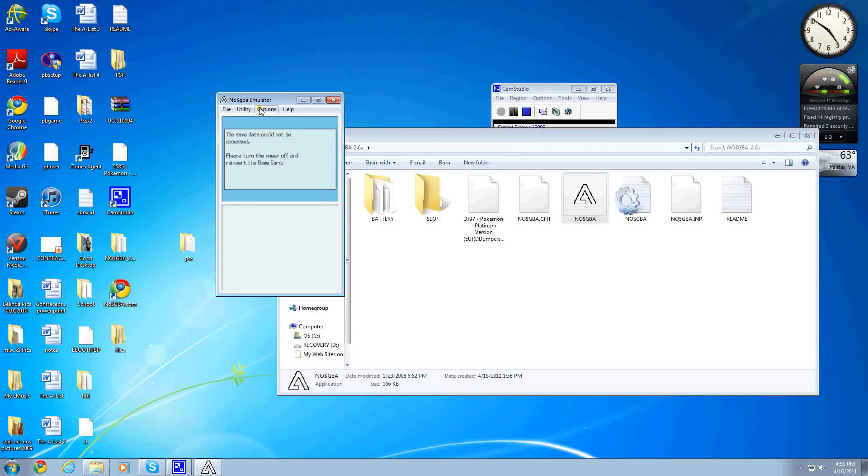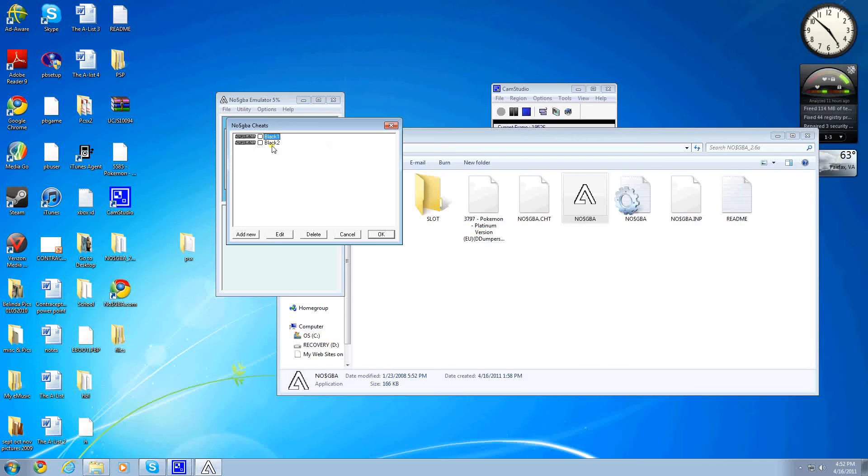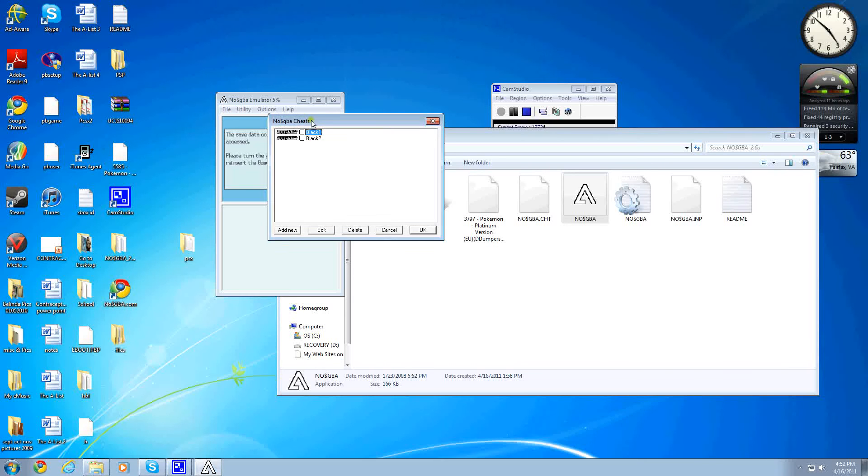You want to go to Options, I mean Utilities, Cheats, and you'll probably have two cheats here, or you might not. It doesn't matter. If they are there, delete them.